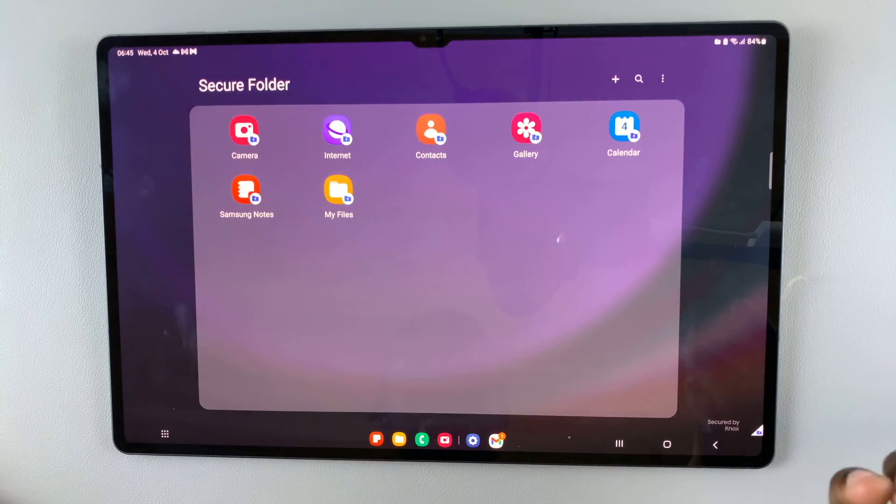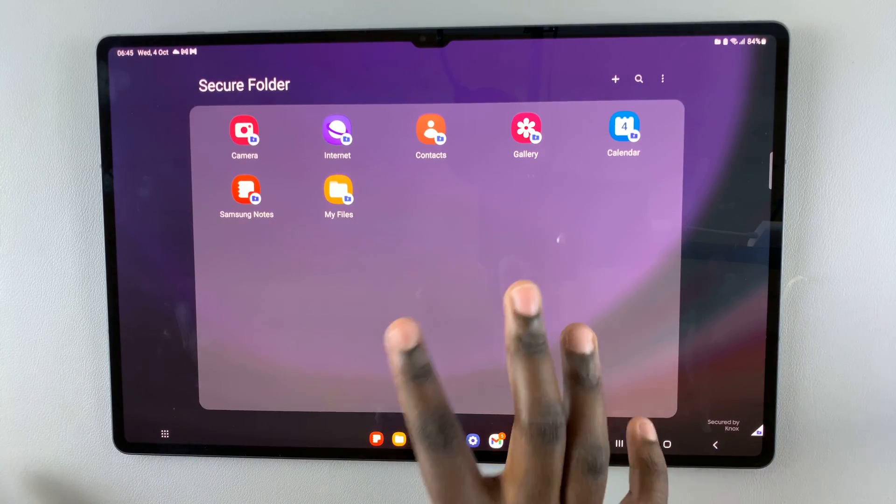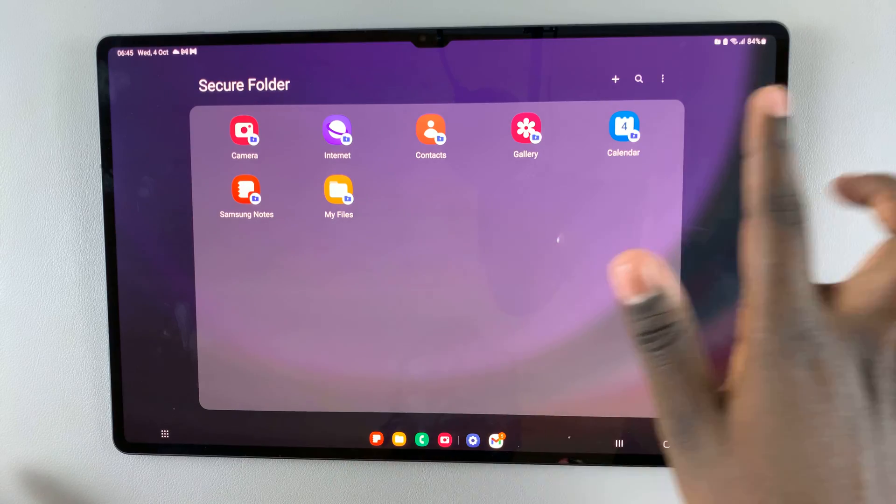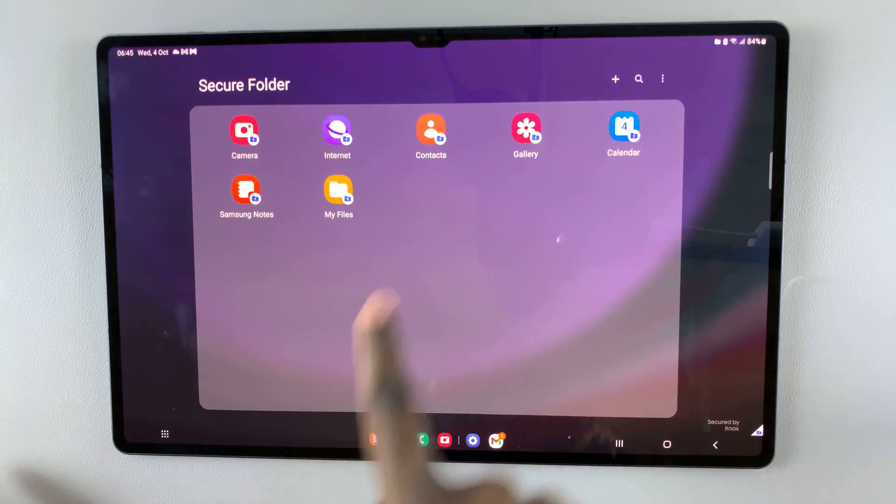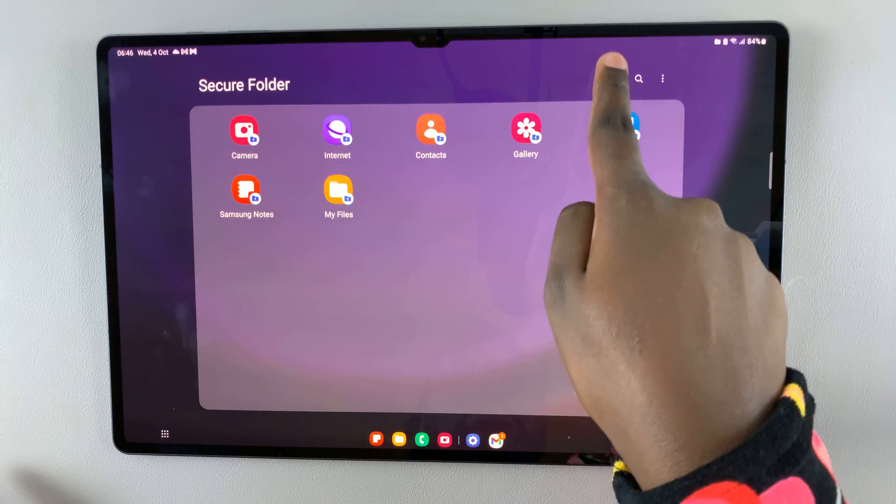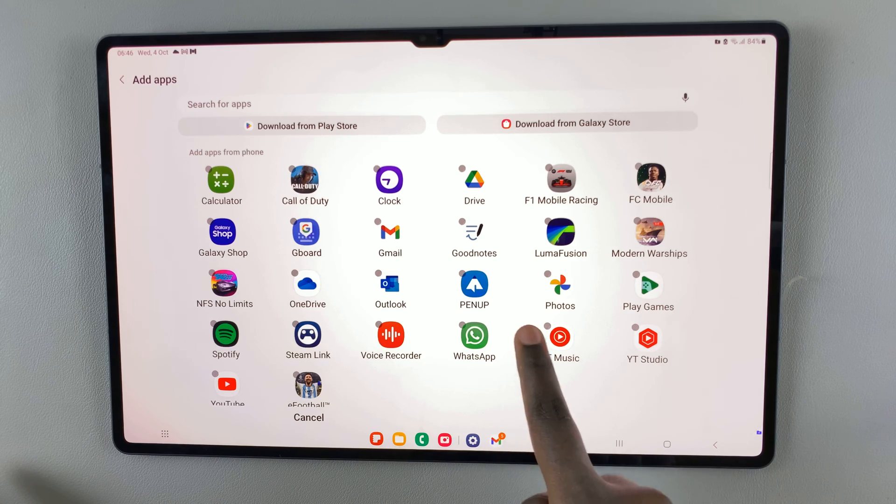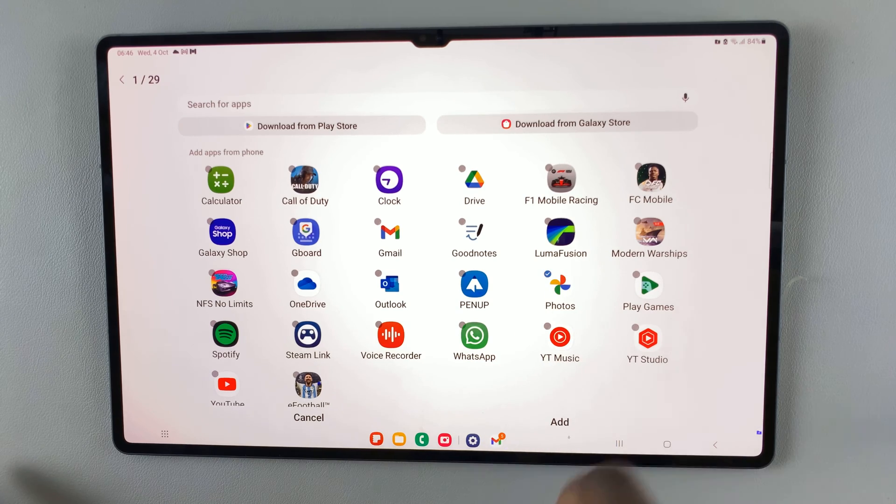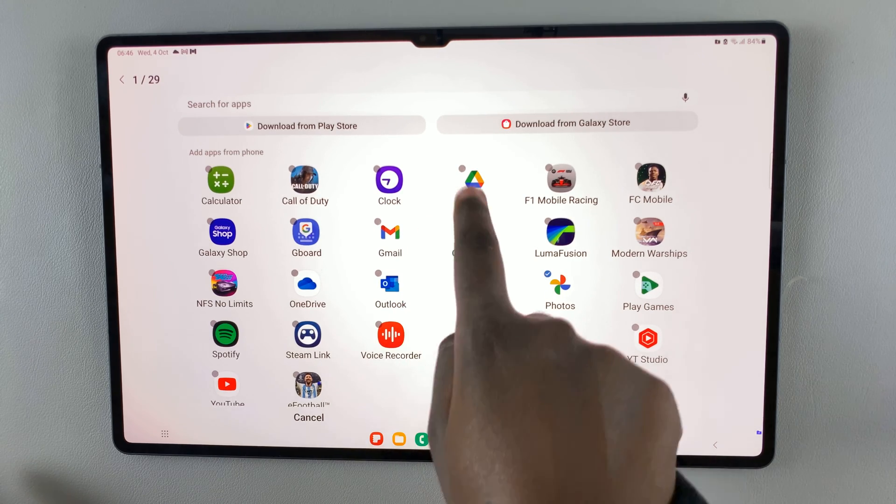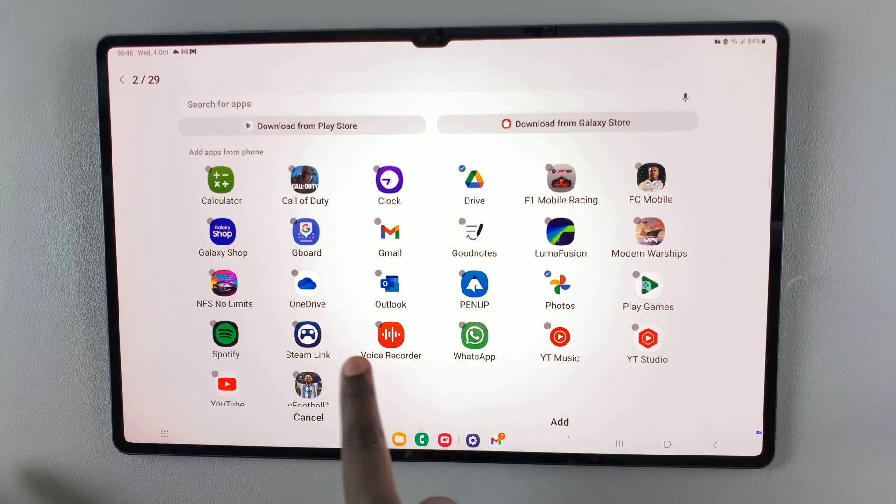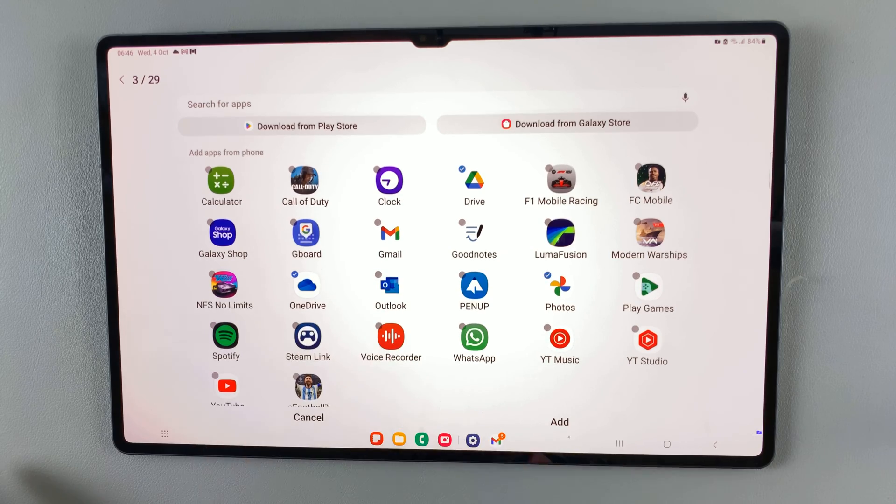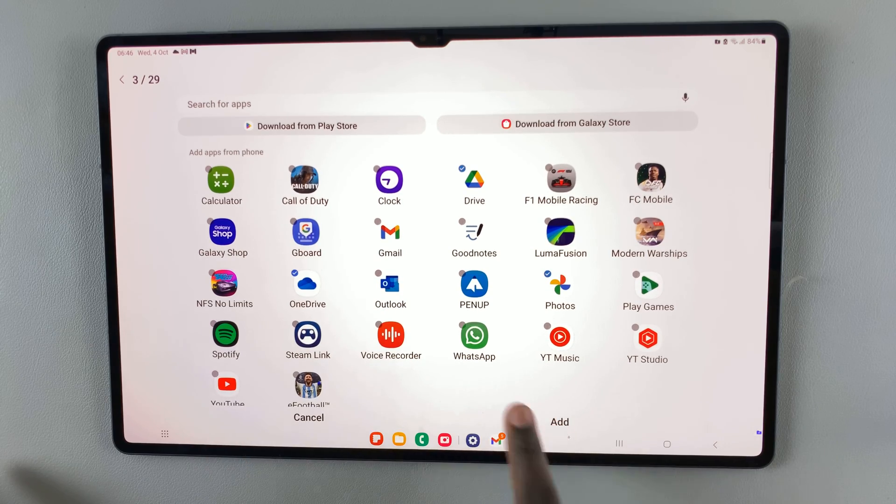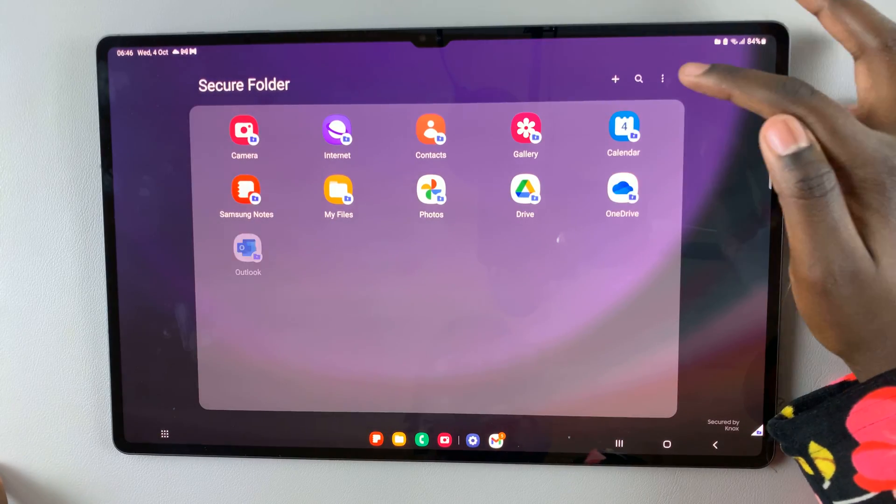If you want to add more files or apps, just tap on the plus button here. You can add photos, OneDrive, Outlook, and then tap add.